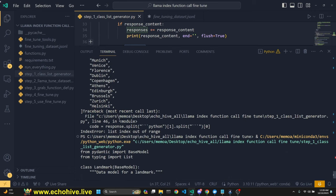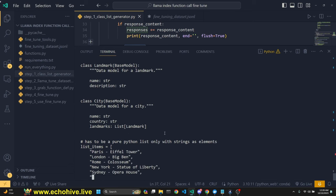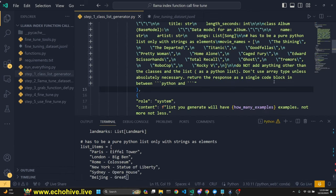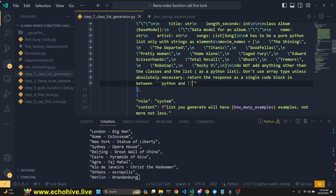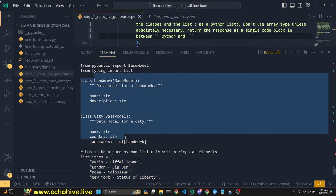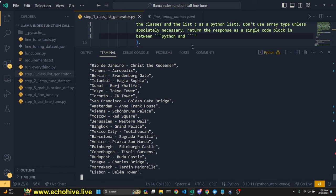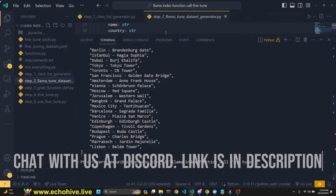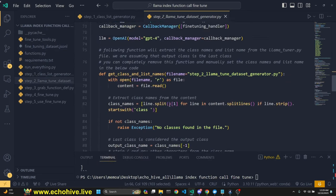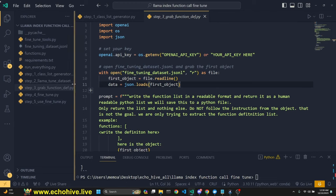Sometimes GPT-4 responds in a weird way and parsing fails. If that happens, just run it again, or you can change the parsing logic. I got the same error a second time so I added 'return the response as a single code block' to the system message, and now it's working better. Running it three more times it works every time except for the parsing issue. If you go to the second file it should now be populated with those examples and the prompt template.